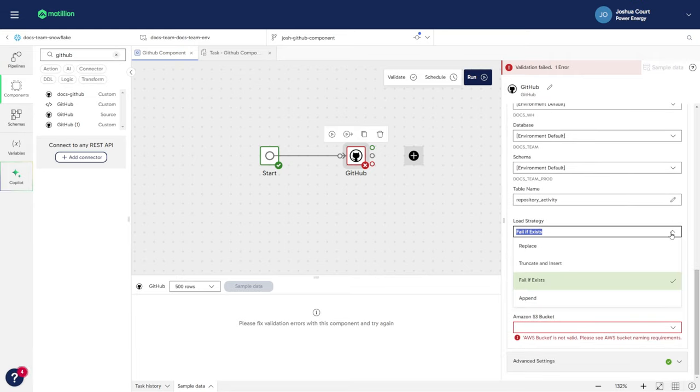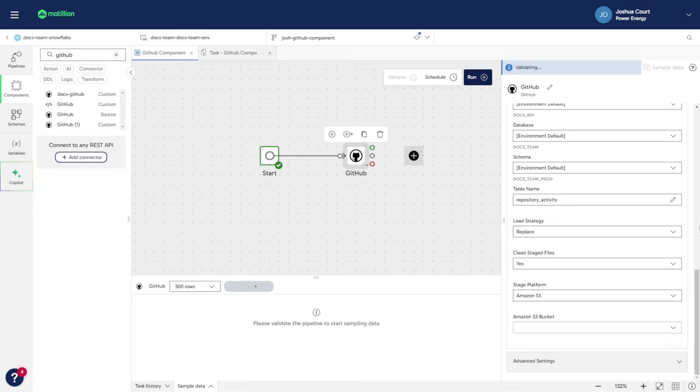Then I'm going to change the load strategy to Replace, so that I can overwrite a table if it already exists.